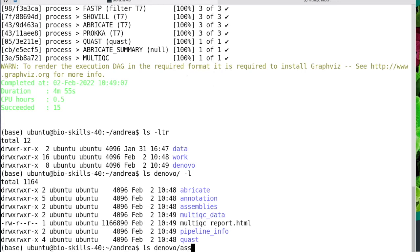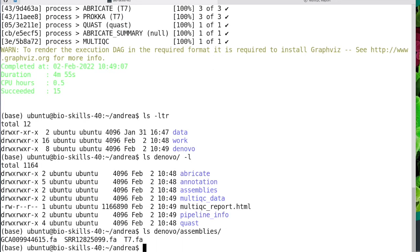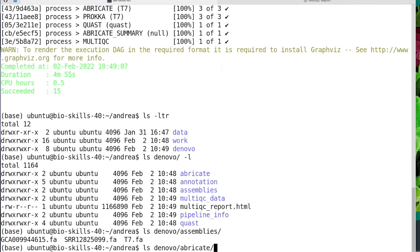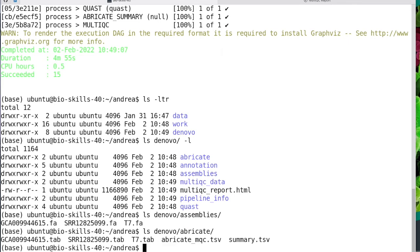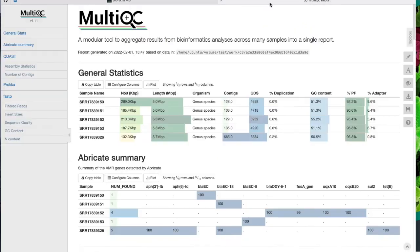This includes, for example, the assemblies and ABRicate AMR predictions and multiqc_report.html, which is the final report of the pipeline.